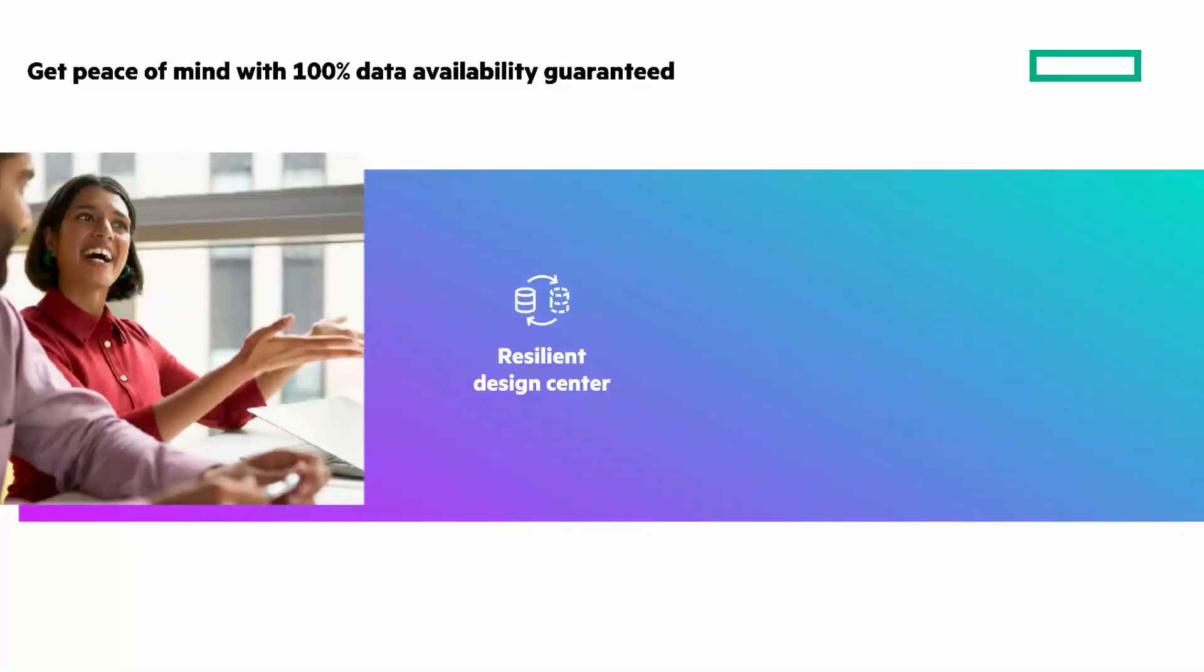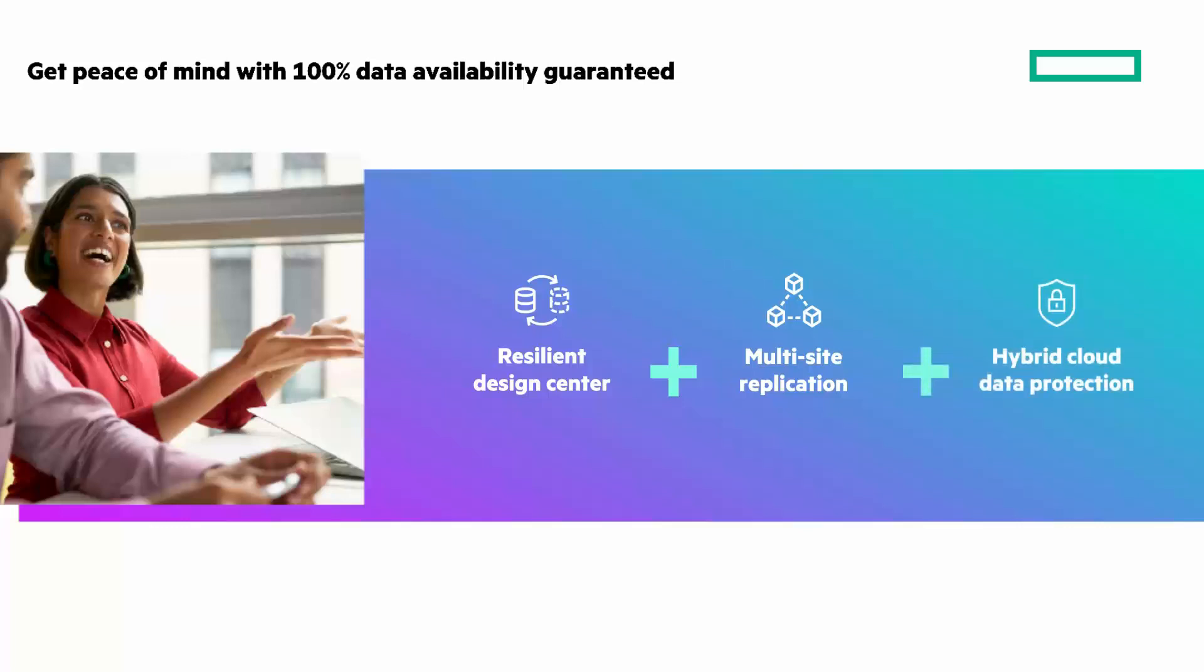There's multi-site replication, asynchronous or synchronous, automated switchover across three data centers. And hybrid cloud data protection, simple, efficient, and secure backup and DR.